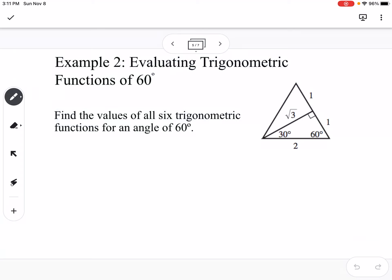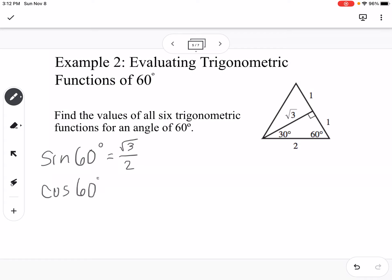For example 2, evaluating trig functions of 60 degrees. Using the special 30-60-90 triangle: the short leg is 1, the hypotenuse is 2, and the long leg is square root of 3. Sine of 60 is opposite over hypotenuse, so square root of 3 over 2. Cosine of 60 is adjacent over hypotenuse, so 1 over 2, which is one half.